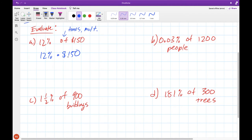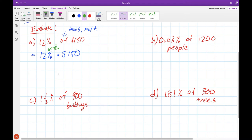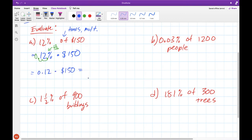Now if you just plug this into your calculator as 12 times 150, you're not going to get the right answer, because that would be 12 times larger — but we know that 12% is less than a full whole. 12% is only 12 out of 100, so it's definitely not right to just multiply 12 by 150. What we need to do is turn this into a decimal. Percentages to decimals: move the decimal place two to the left, so we plug in 0.12 times 150, which gives us an answer of $18.